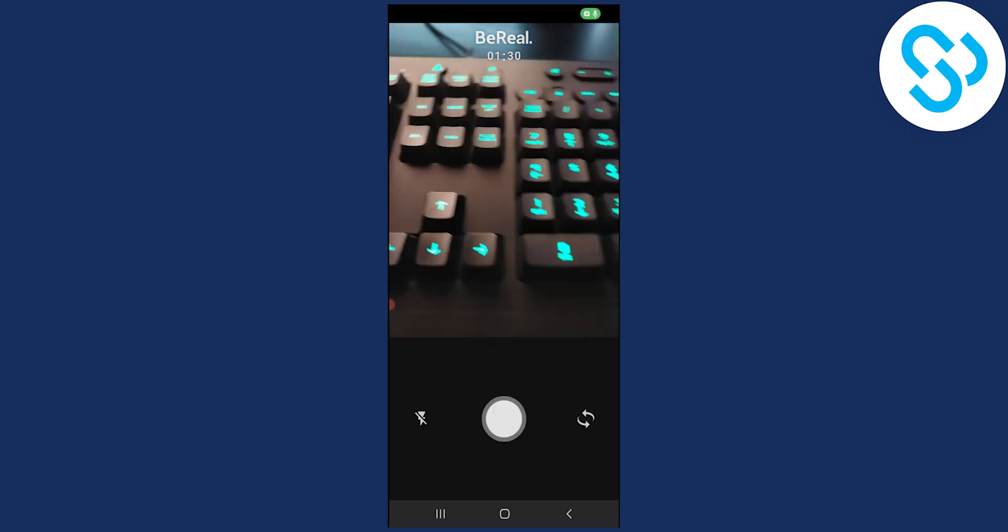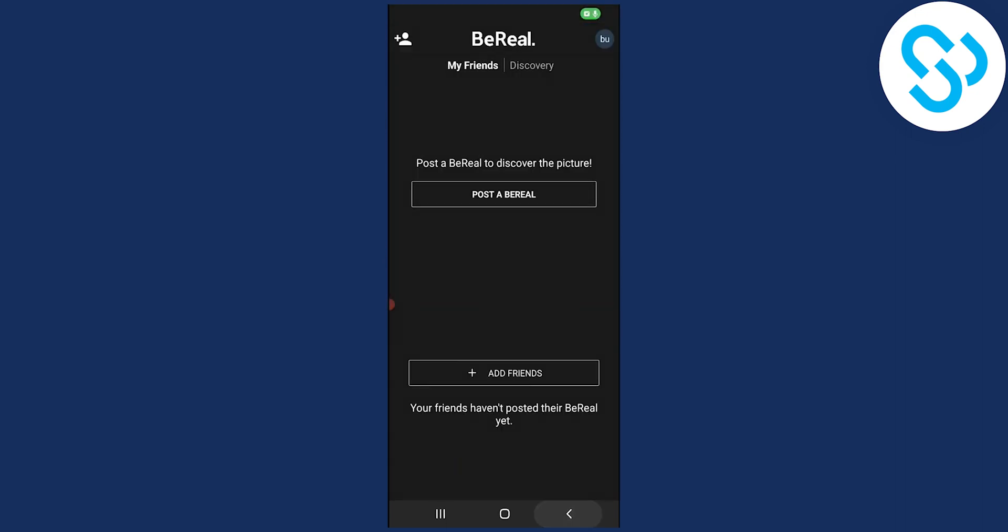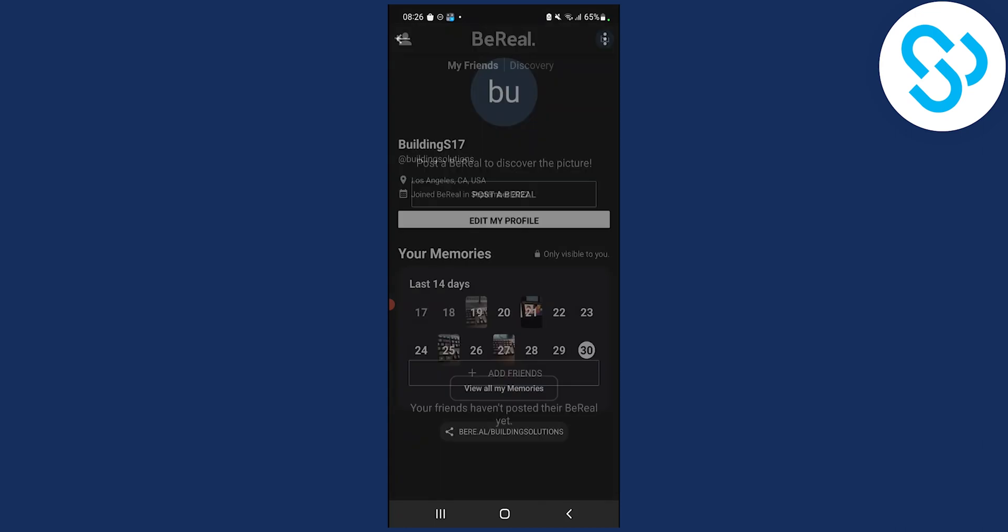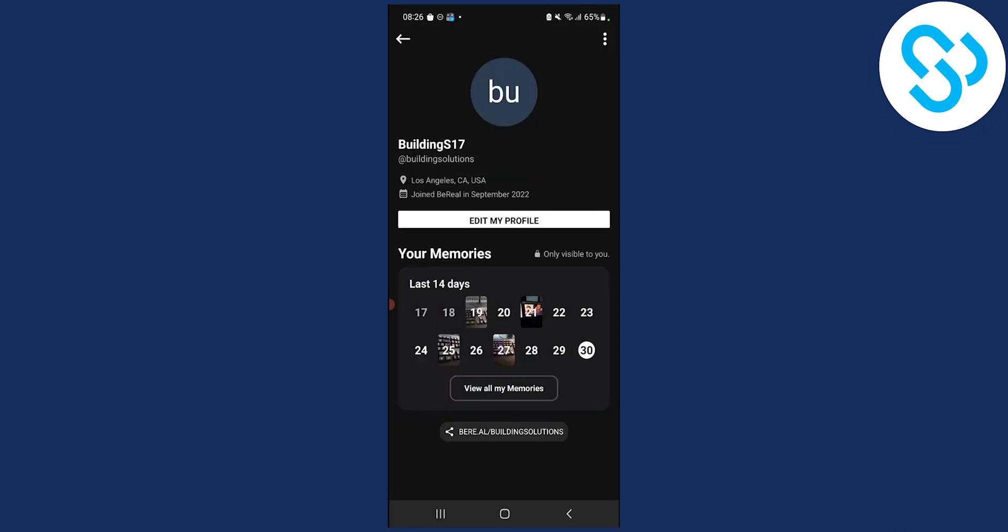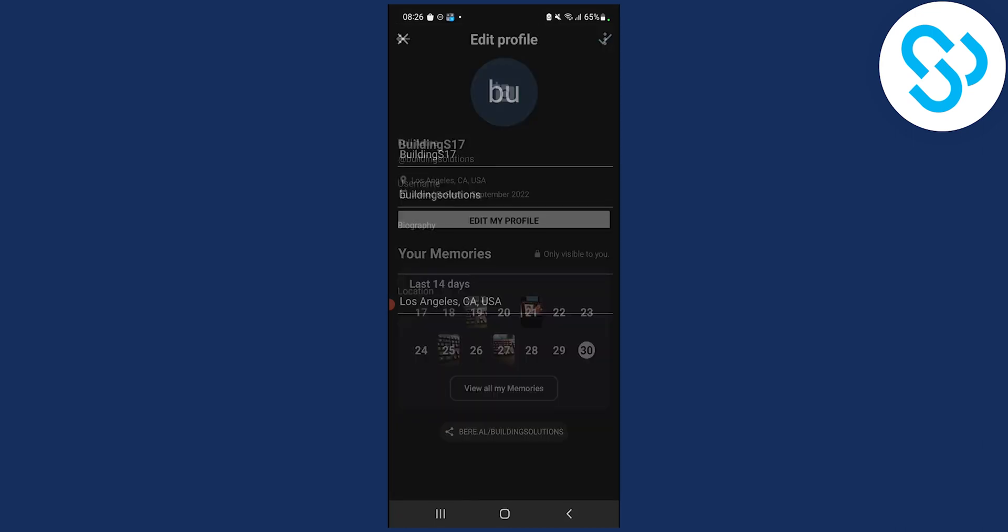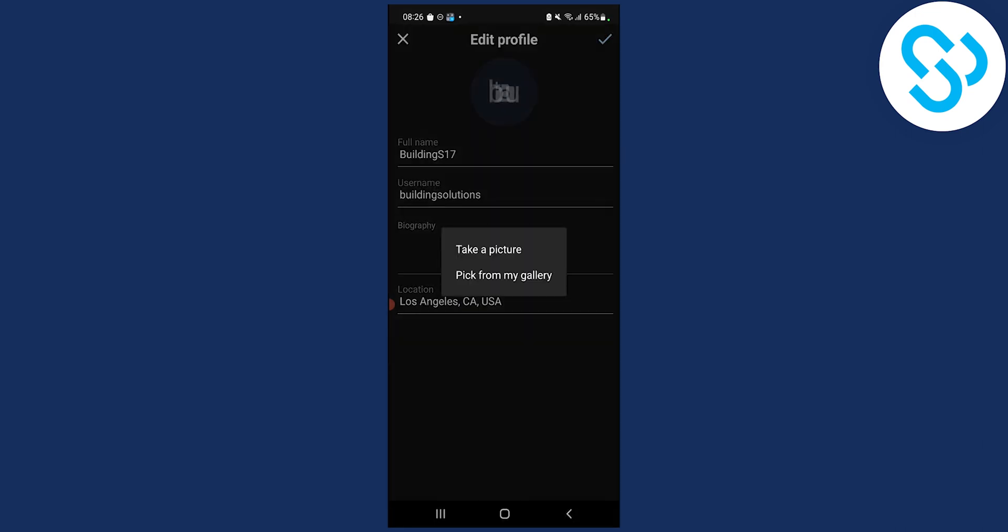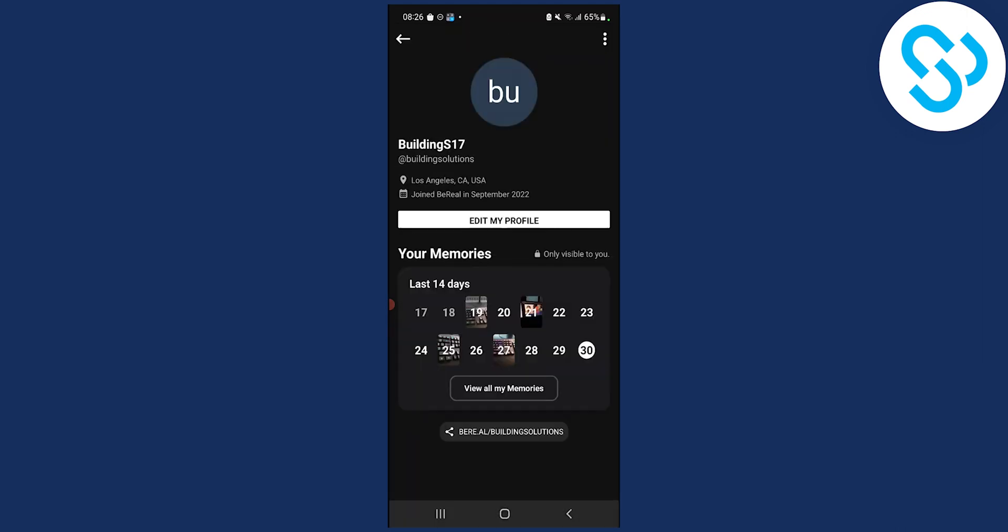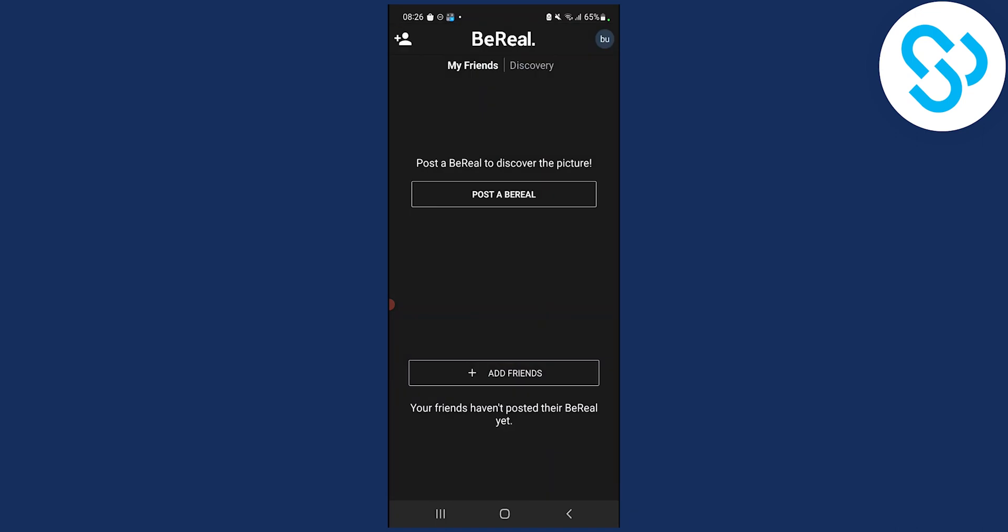Now what we can do is we can go back and we can go to our profile photo and here we can edit our profile and we can basically pick our picture from our gallery, but when it comes to posting a BeReal you cannot upload photos from Camera Roll in BeReal app.